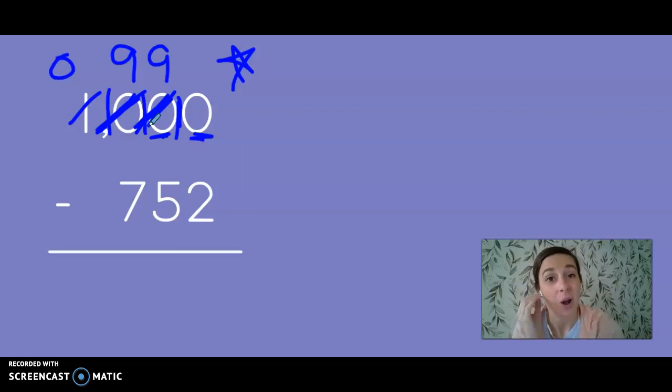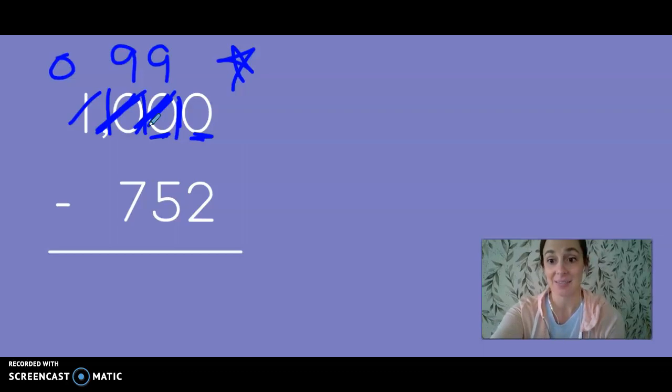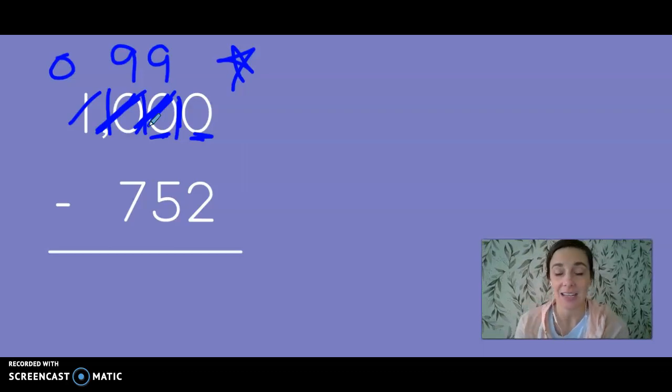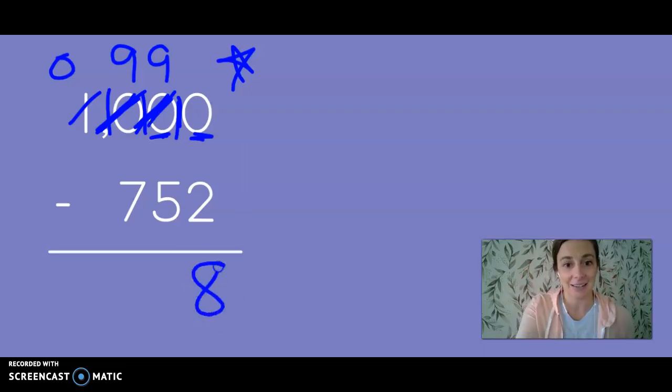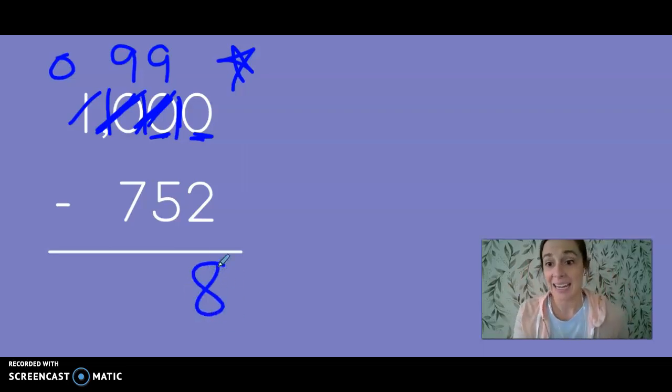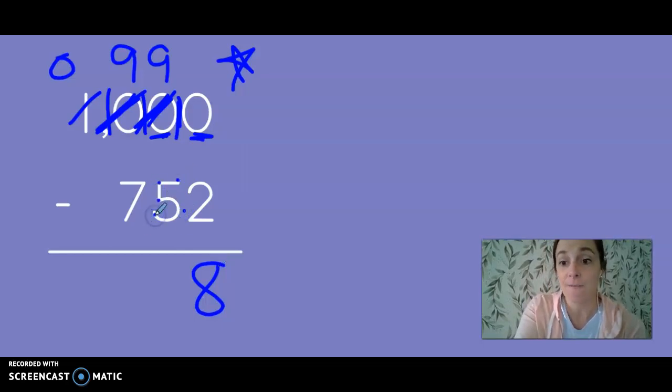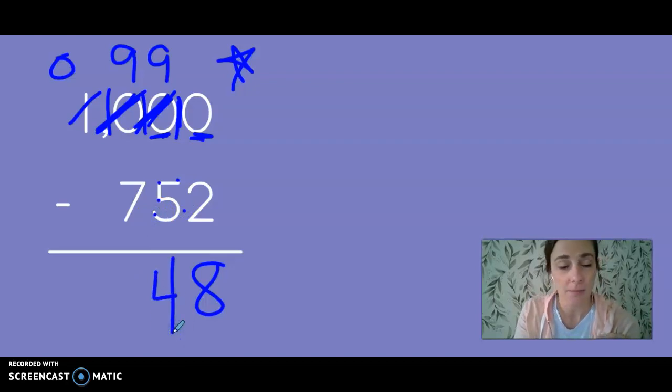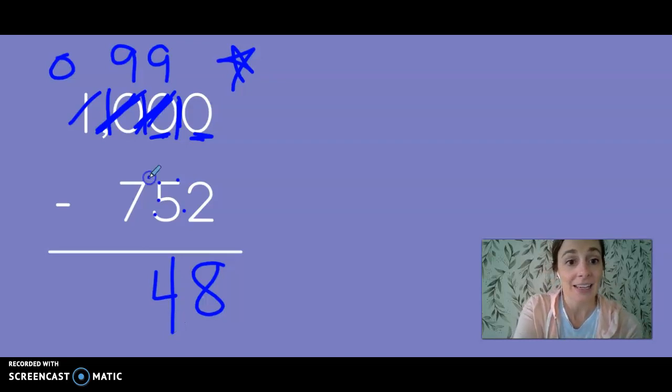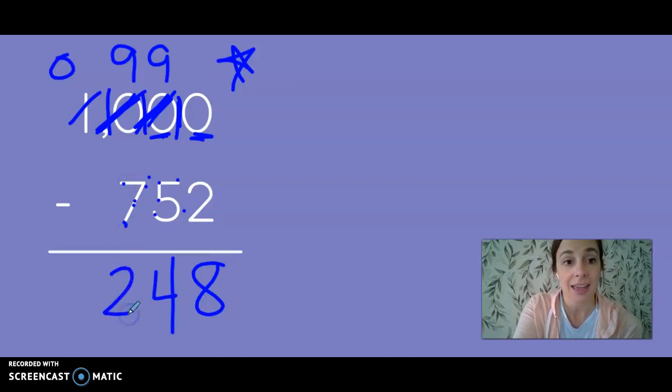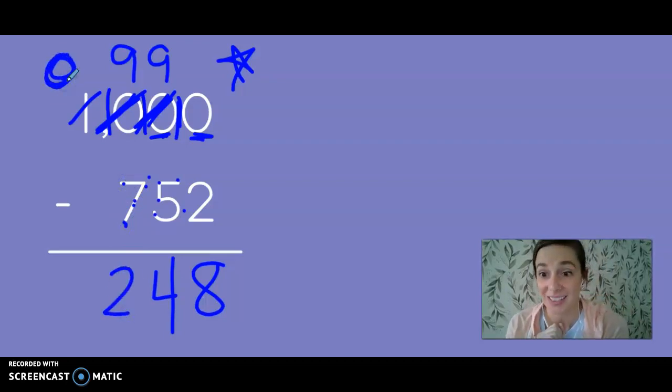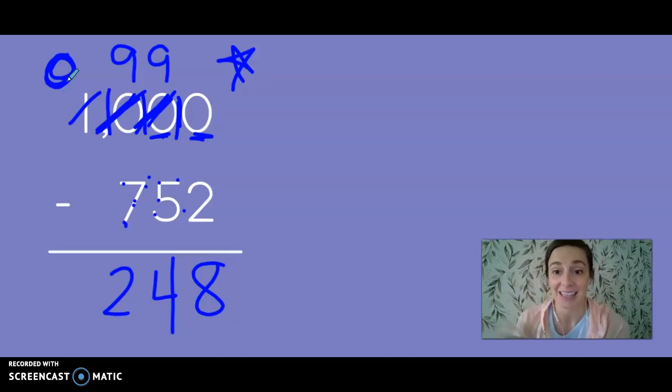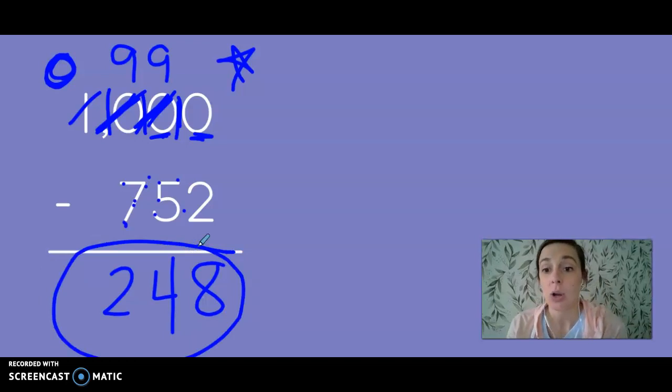Don't forget to cross off those tens to get nines. Because we'll be off on our answer if we don't cross them out and make them nines. Let's subtract. 10 minus 2 gives me 8. 9 minus 5. So 9, 8, 7, 6, 5, 4. I used my touch points to solve that one. 9 minus 7. 9, 8, 7, 6, 5, 4, 3, 2. And I have 0 thousands left. So I don't have to put anything in the thousands place. So my answer is 248.